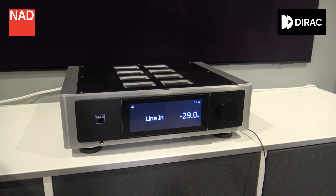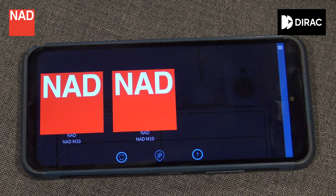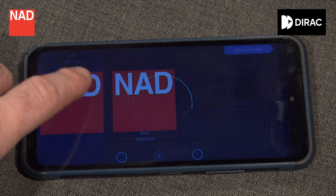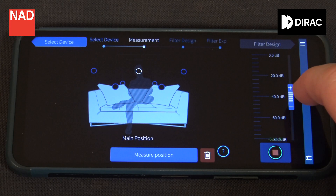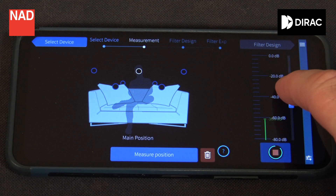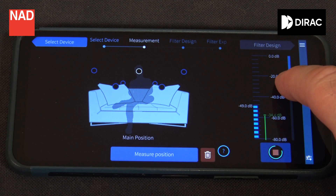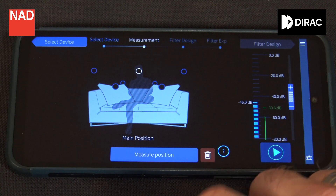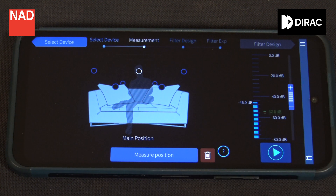Then start the Direct mobile app and choose the unit you want to Direct. Now we need to adjust the volume of the speakers for the measurement. I usually try to have the same volume that I would like to use when listening to music — usually that lies around minus 50 to minus 40 in the app.